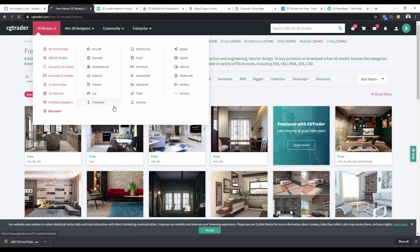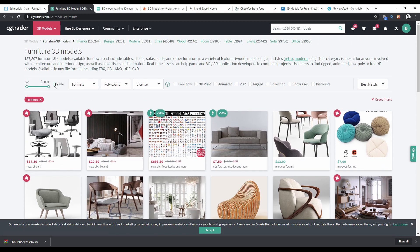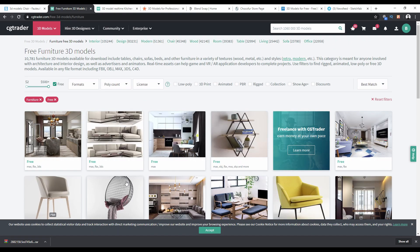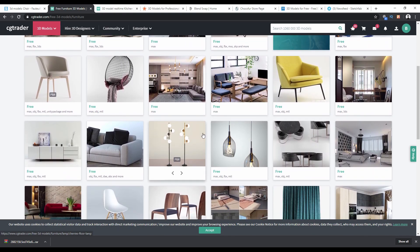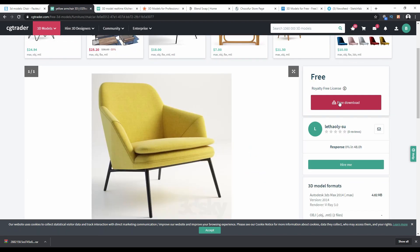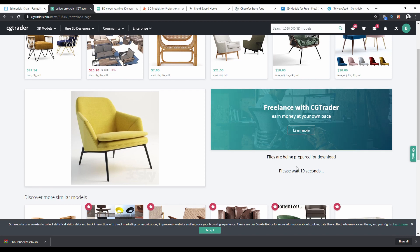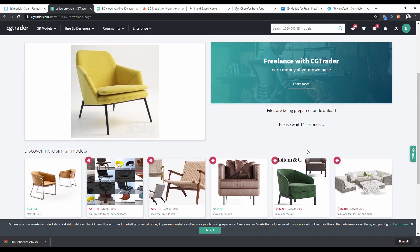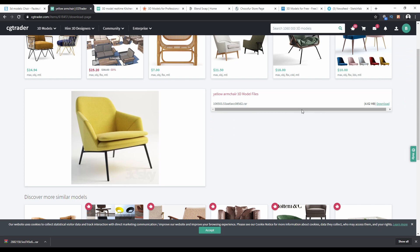Go to furniture and download a simple free one. I'll take this chair — click on 'free download' and wait about 20 seconds for it to be ready. Once the wait is done, you can access the raw file and download it.